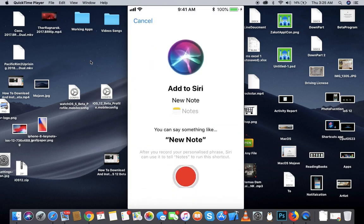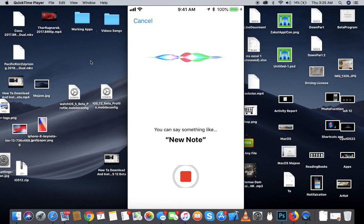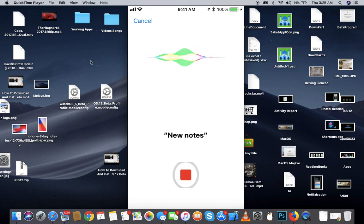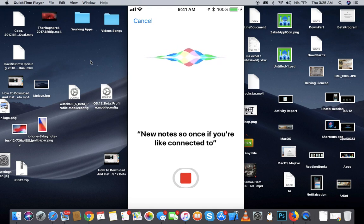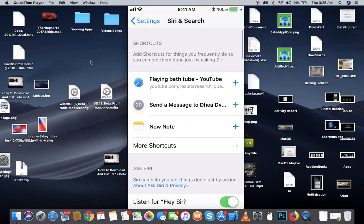You can say something like 'new note.' Sorry, I'm not connected to the internet right now, but once you are connected, if you say 'new note,' Siri will recognize your voice and it will add a shortcut for you.